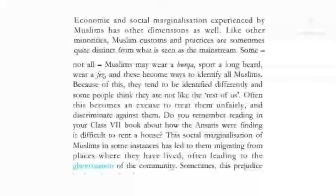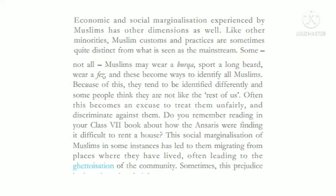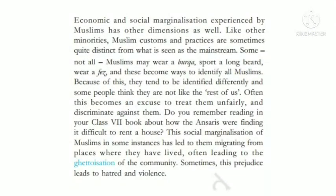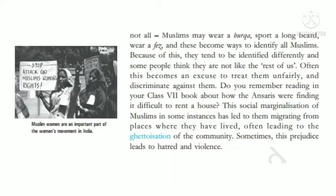Economic and social marginalization experienced by Muslims has other dimensions as well. Like other minorities, Muslim customs and practices are sometimes quite distinct from what is seen as the mainstream. Some — not all — Muslims may wear a burqa, sport a long beard, or wear a fez, and these become ways to identify all Muslims. Because of this, they tend to be identified differently and some people think they are not like the rest of us, often making it an excuse to treat them unfairly and discriminate against them. The social marginalization of Muslims has in some instances led to them migrating from places where they have lived, often leading to the ghettoization of the community.